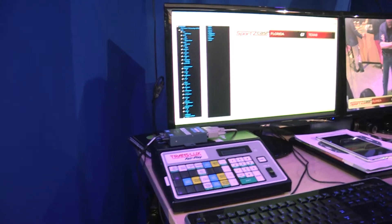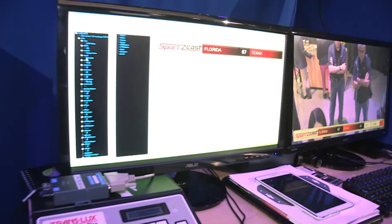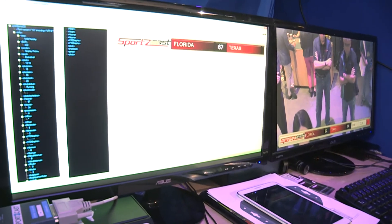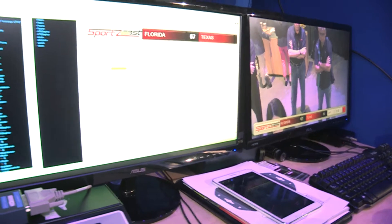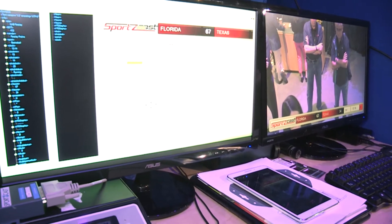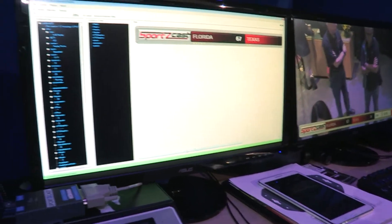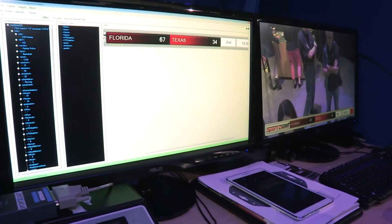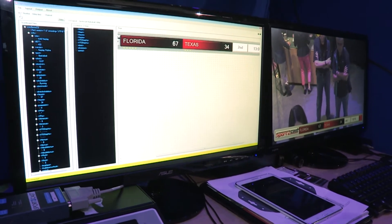Essentially you drag in your own PNG image and overlay the data. For example, if I drag over the clock — there it is. I can resize it, change the font color, change the font, and align it however I want. Once you get your overlay all set, you can exit out and it will remember your overlay.